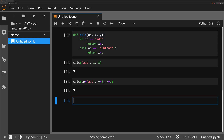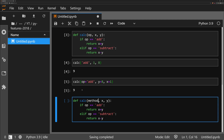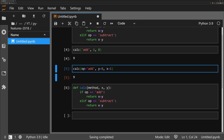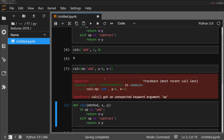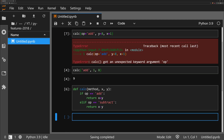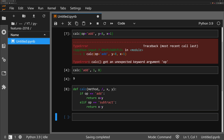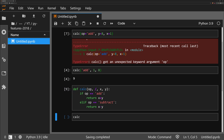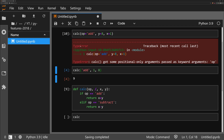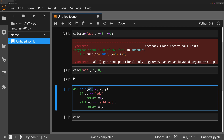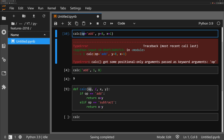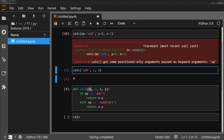Say you later decide to change the parameter from 'op' to 'method' — trying to call with the old keyword 'op' would give a TypeError. To prevent this, we define the parameter as positional-only by adding a forward slash after it in the function signature. Now if we try to call the function with 'op=' as a keyword, we get a TypeError saying it's a positional-only argument passed as a keyword. This forces the user to use positional calling instead.